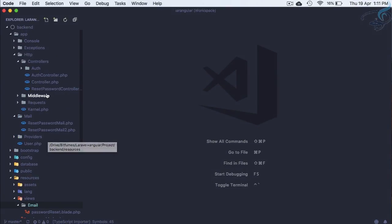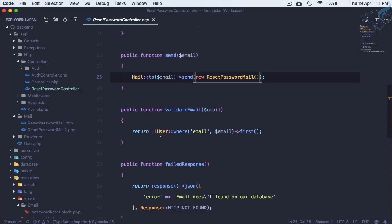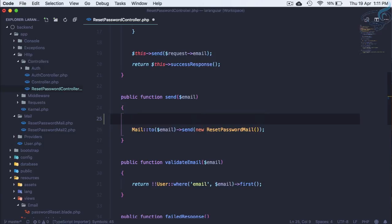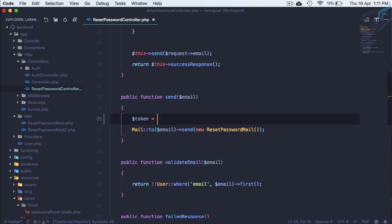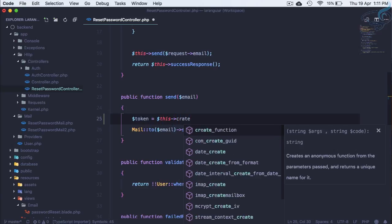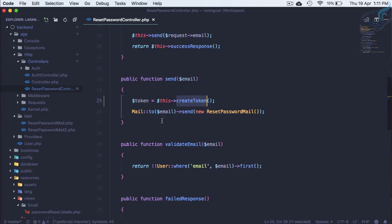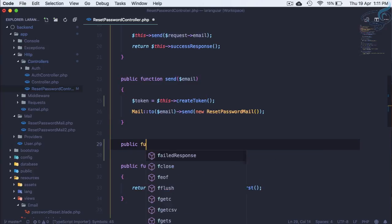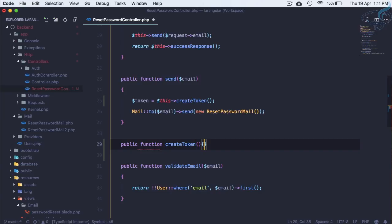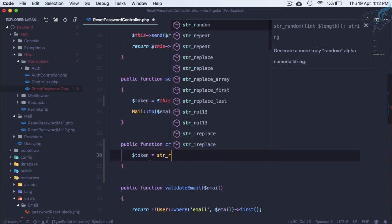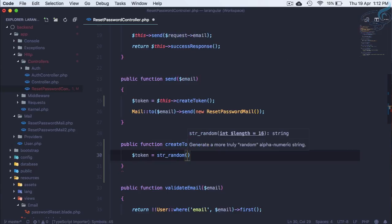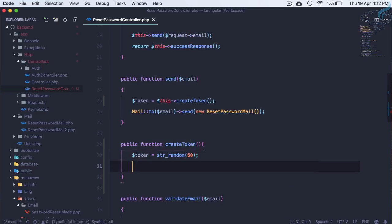Let's go to the back end. We have this ResetPasswordController, and while we are sending the email we need to create the token. So I'll say token is equal to this arrow createToken. Let's create that function: public function createToken. The token will be str_random with 60 characters.